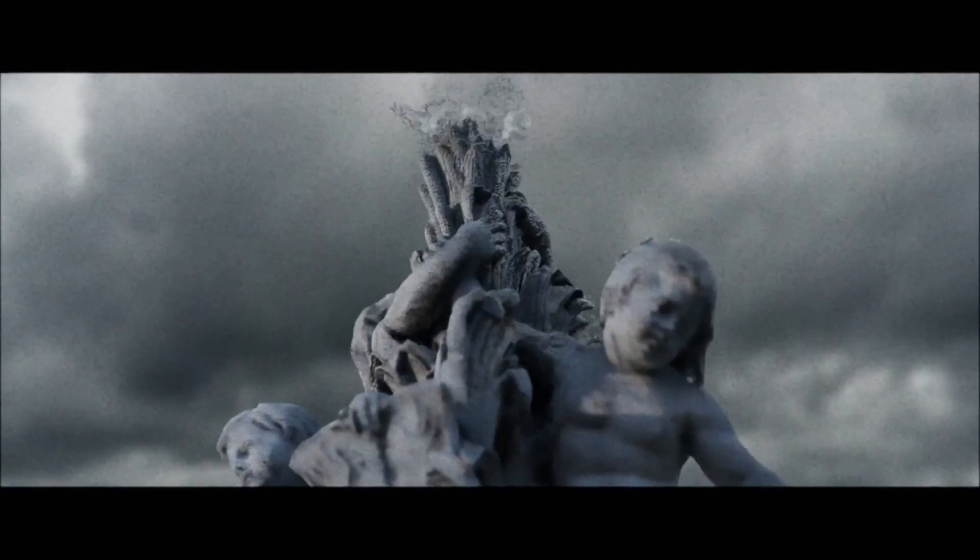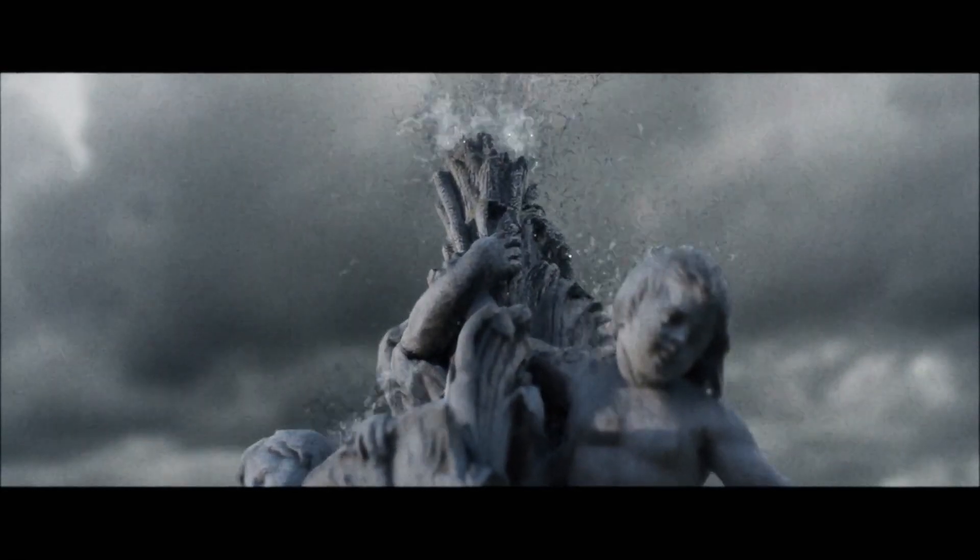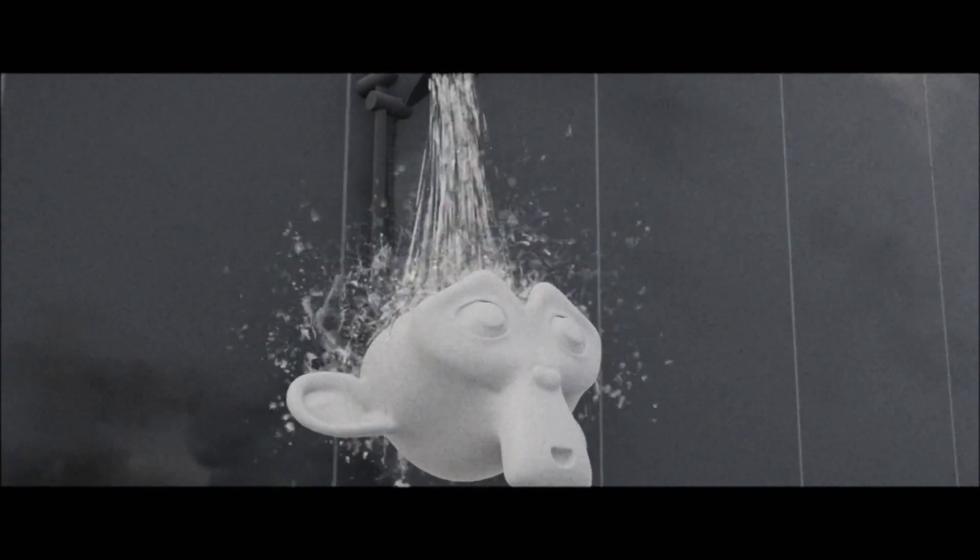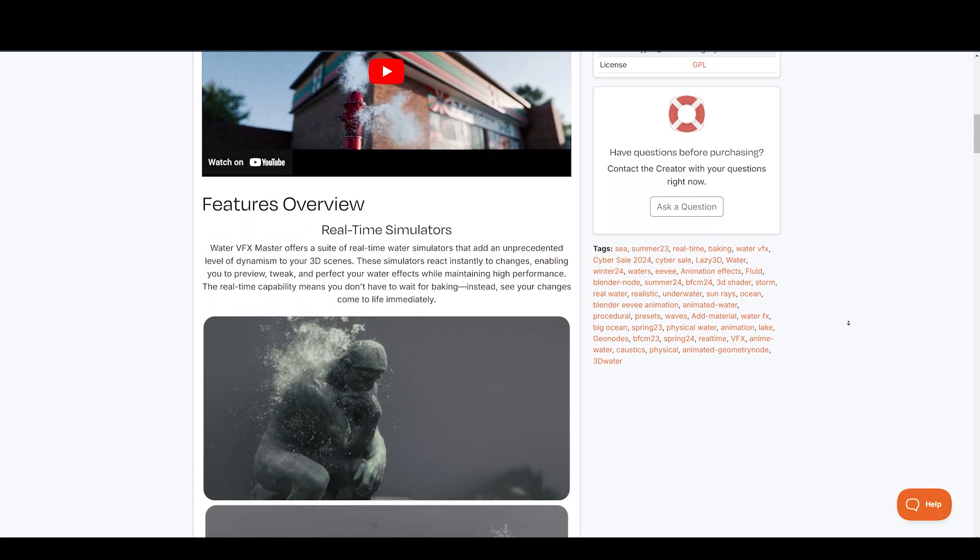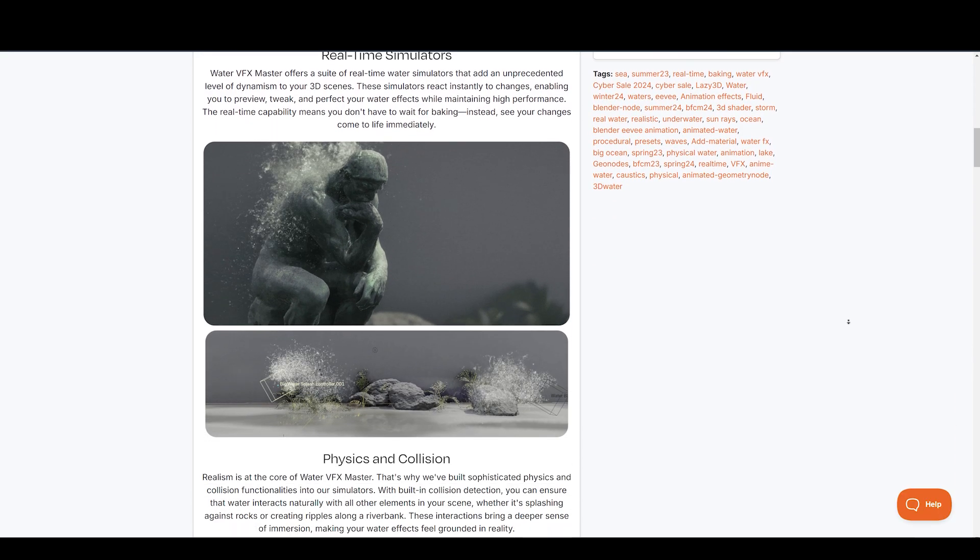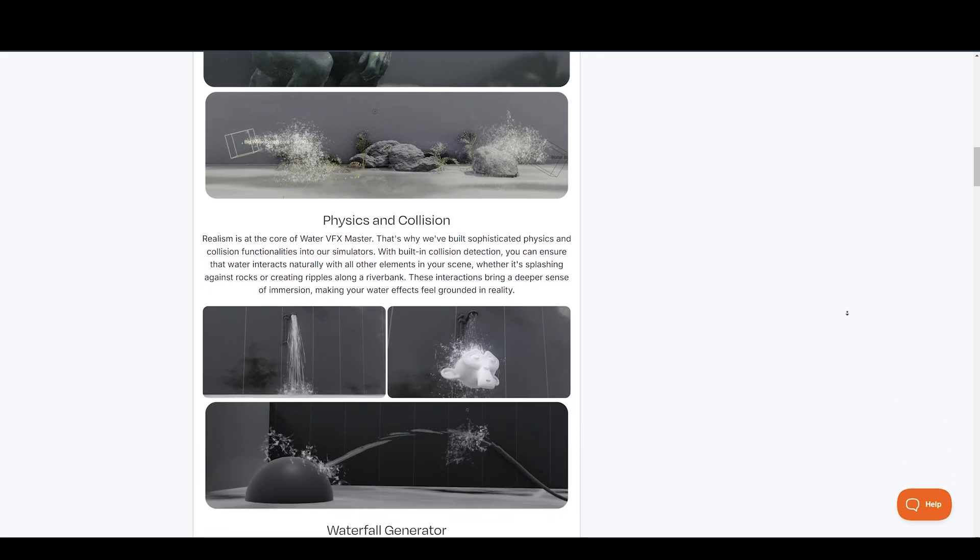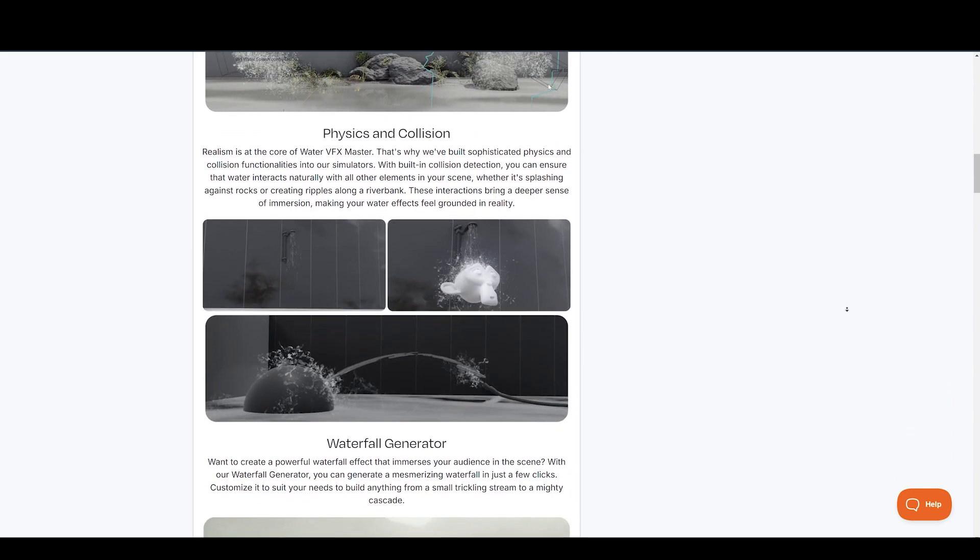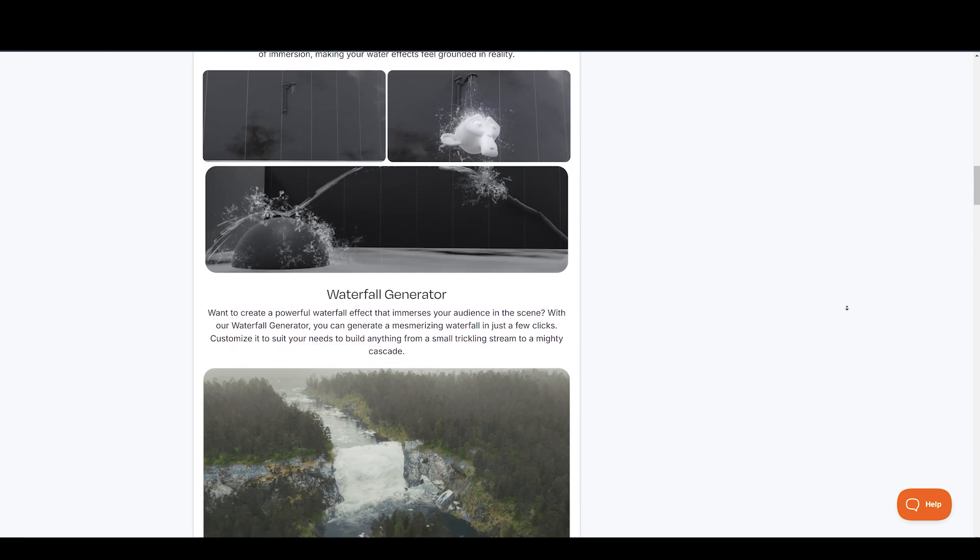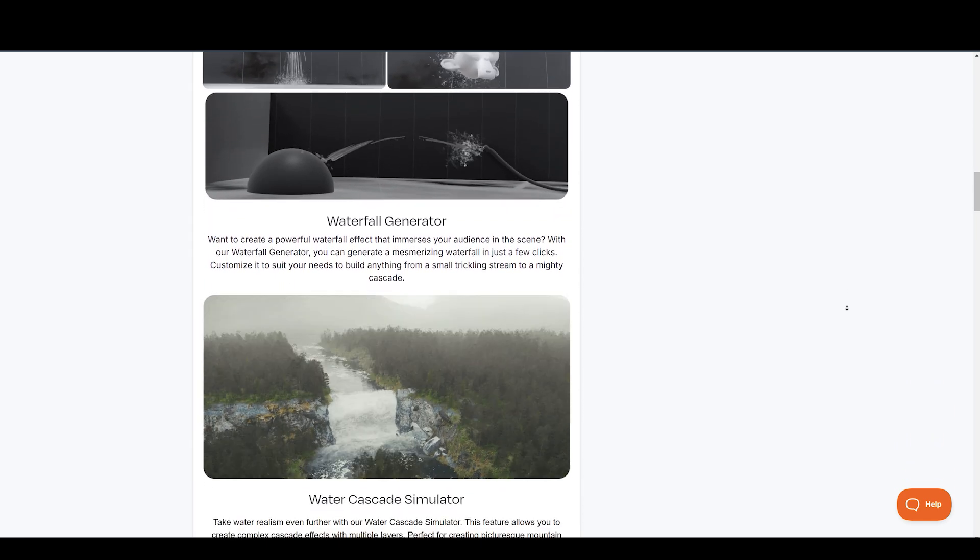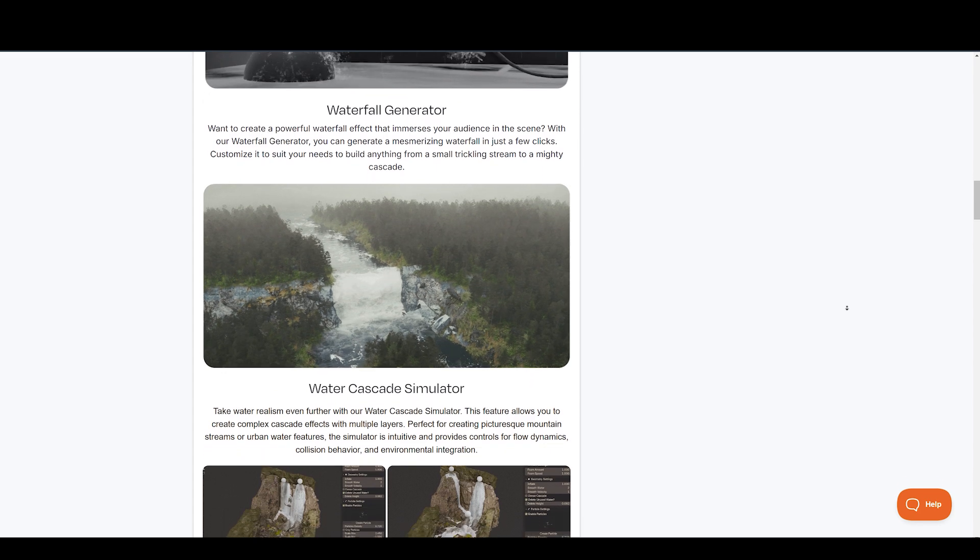Realism is at the core of WaterVFX Master. That's why they built sophisticated physics and collision functionalities into the simulator. With built-in collision detection, you can ensure that water interacts naturally with all other elements in your scene, whether it's splashing against rocks or creating ripples along a riverbank. These interactions bring a deeper sense of immersion, making your water effects feel grounded in reality.